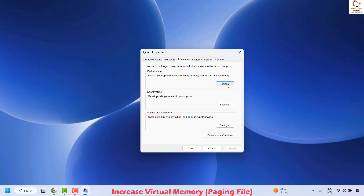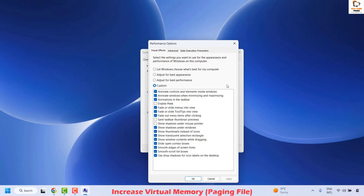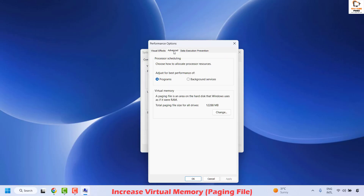Under Performance, click on Settings. Once you are in the Performance Options window, click on the Advanced tab and then choose the option which says 'Adjust for best performance of Programs'.